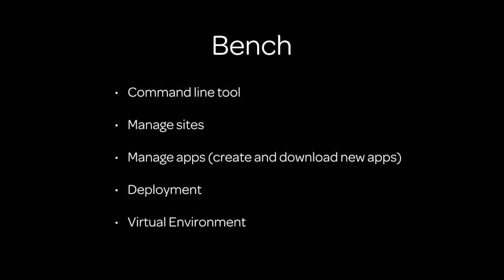To manage all of this we have a tool called Bench. Bench is a lot of things. It is a command line tool that helps you quickly run commands for Frappe. It helps you manage sites, create sites, remove sites, backup sites, install apps, create apps, and download new apps from GitHub. It also helps you to deploy in production and it is also a virtual environment so that on one server you can have multiple benches with each having different versions of different apps.